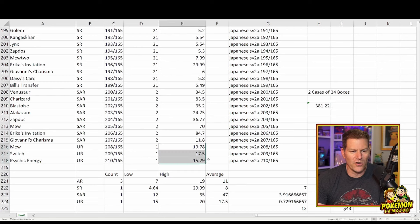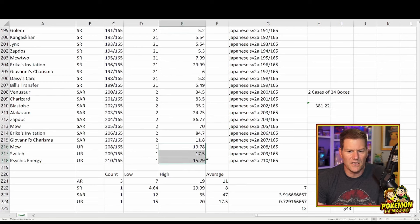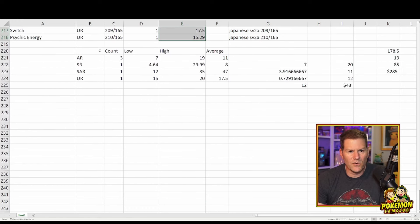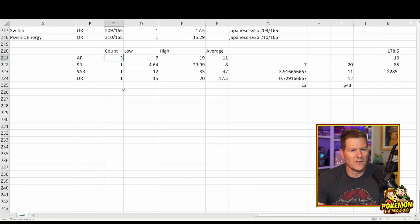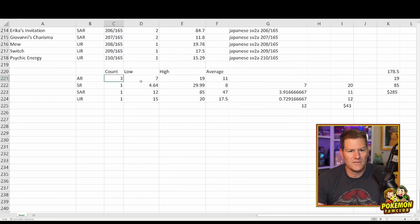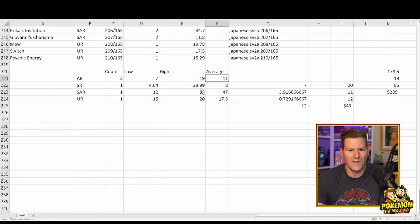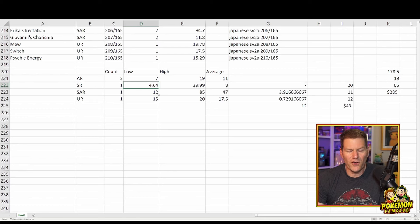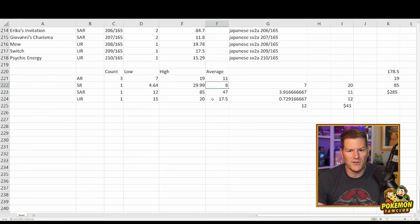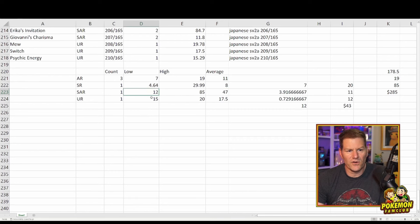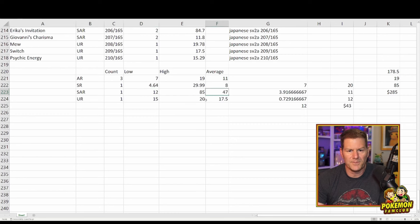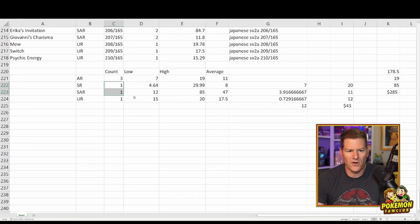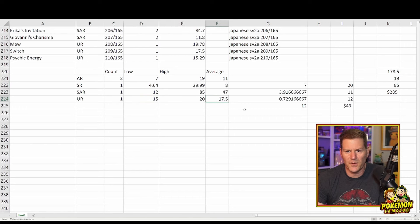And the gold cards, Mew, about $20. Switch is $17.50 and Psychic Energy is $15.29. So they're not looking at a lot of value either. So down here, what I did was I say, you're going to get three ARs. The low being $7 and the high being $19. So on average, you're getting about $11 worth of value when you get your three cards. For SRs, you're only going to get one. You're looking at a low value of $4.64, a high value of $30, and the average value is about $8. If you get an SAR, you're looking at $12 on the low and $85 on the high. And you're looking at an average value of about $47. URs, you could get one. If you do, you're probably not going to get the SR or the SAR. And you're looking at a low value of $15 and a high of $20. So about $17.50.